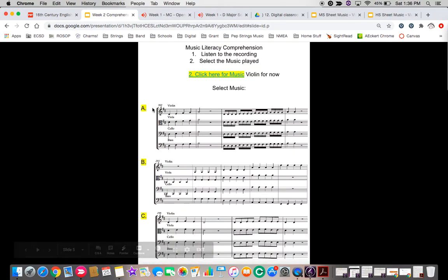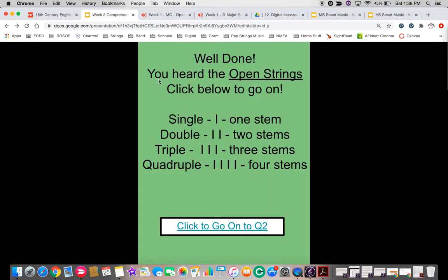Okay, I should go back, but let's see if I can. Alright, sorry, well done, you heard the open strings, click below to go on.